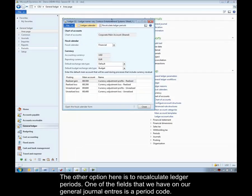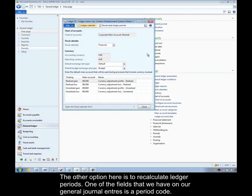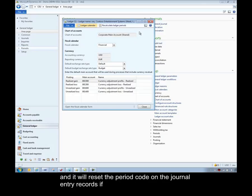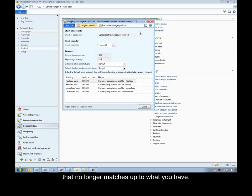The other option out here is to recalculate ledger periods. One of the fields that we have on our general journal entries is a period code. And if you happen to change your calendar for any reason, you just need to go through here and recalculate the ledger periods, and it will reset the period code on the journal entry records if it no longer matches up to what you have.